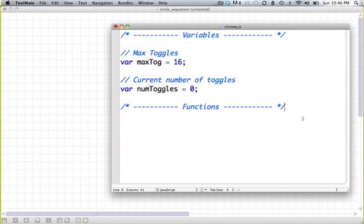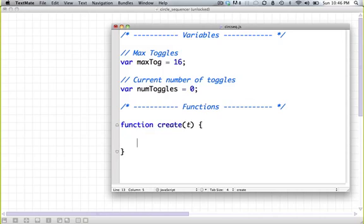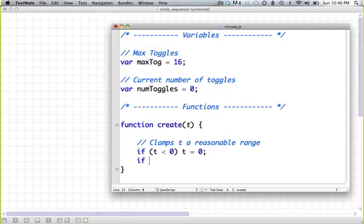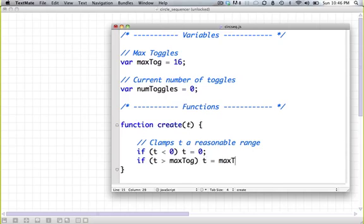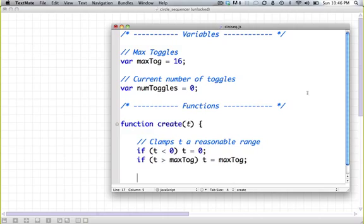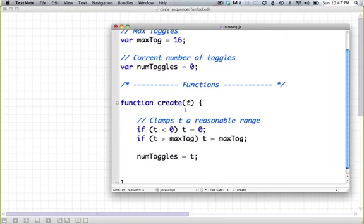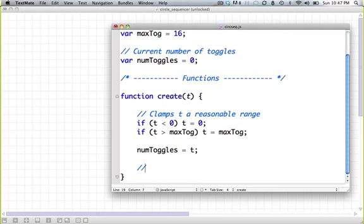So let's define a function, create of t. It takes a number of toggles t and creates all our toggles. The first thing that we want to do is clamp t to a reasonable range, so greater than zero and less than the maximum number of toggles. If t less than zero, t equals zero. If t greater than max togg, t equals max togg. So now t can't be less than zero or greater than the biggest number of toggles that we allow. We're going to set num toggles equal to t.